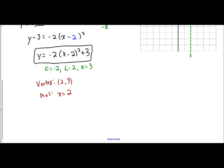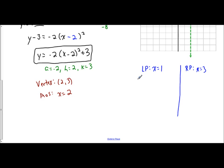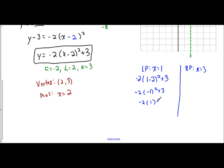We need to now apply the concept of finding either a left point or a right point. To the left of 2 is 1, and to the right of 2 is 3. I want to show you left points work as well. So I have negative 2 times the quantity 1 minus 2 squared plus 3. That gives negative 2 times negative 1 squared plus 3. Negative 1 squared is 1, so negative 2 times 1 plus 3 is negative 2 plus 3, which is positive 1. So your left point is the coordinate (1, 1).